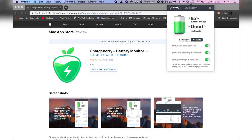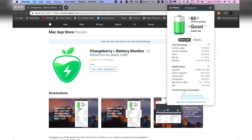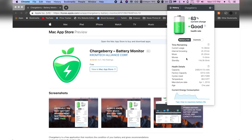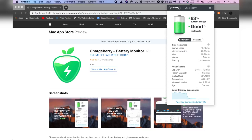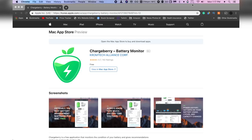This application automatically monitors your battery health as well as how many cycles you went through and will also show you the time remaining if you use just an internet browser, watching movies or just leave your laptop on standby mode.